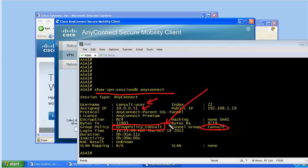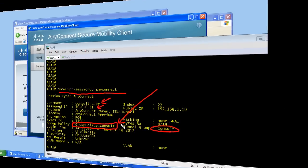The user is a member of this group and came in on this connection profile. It's on the group itself where we implemented the split tunneling policy, making it possible for that user to tunnel traffic just to the 10 network over the VPN tunnel, while everything else goes freely out of their interface card to their default router and off to the internet.